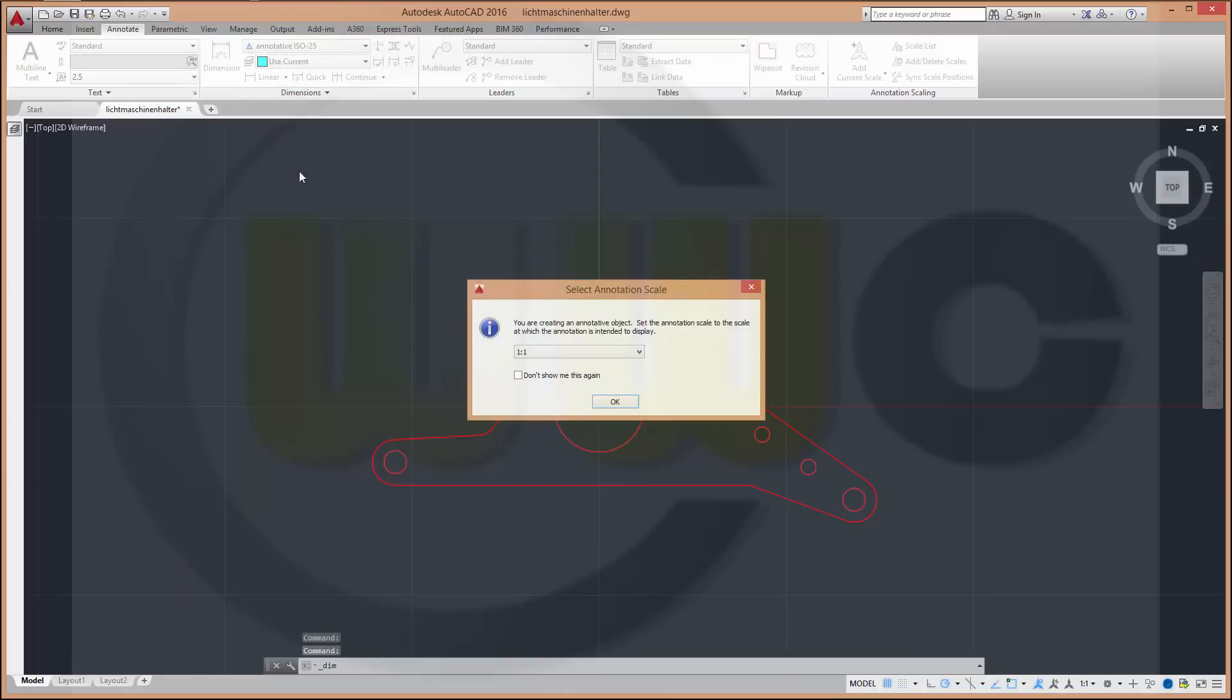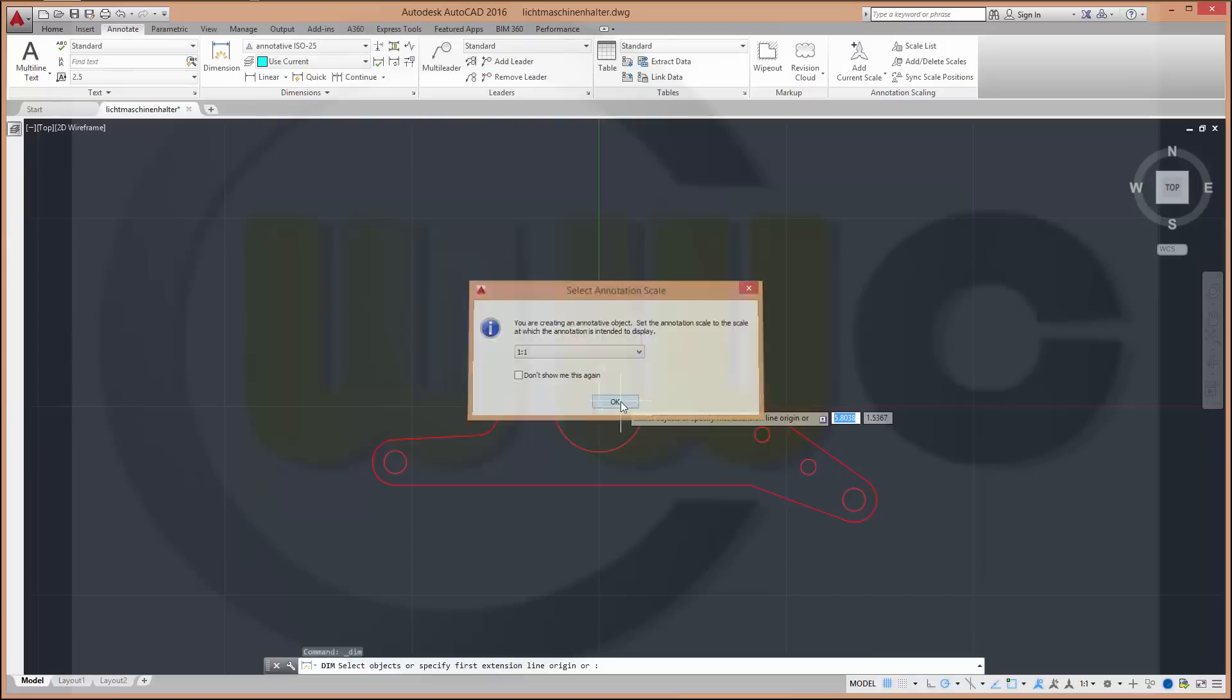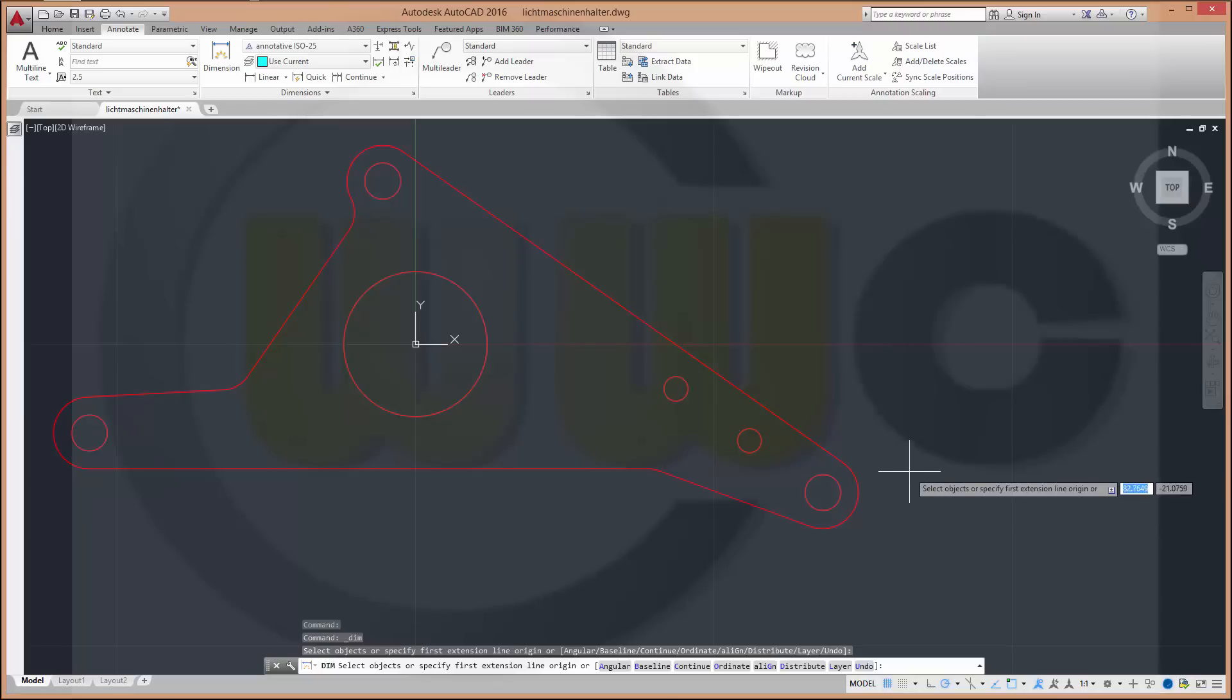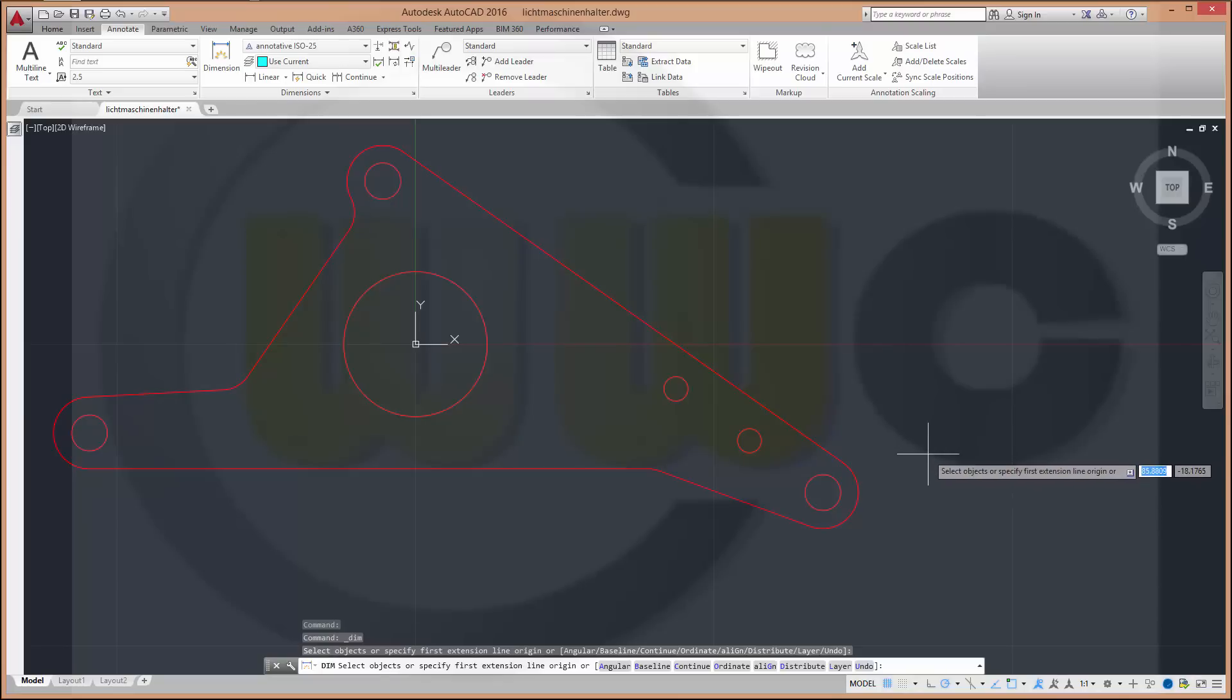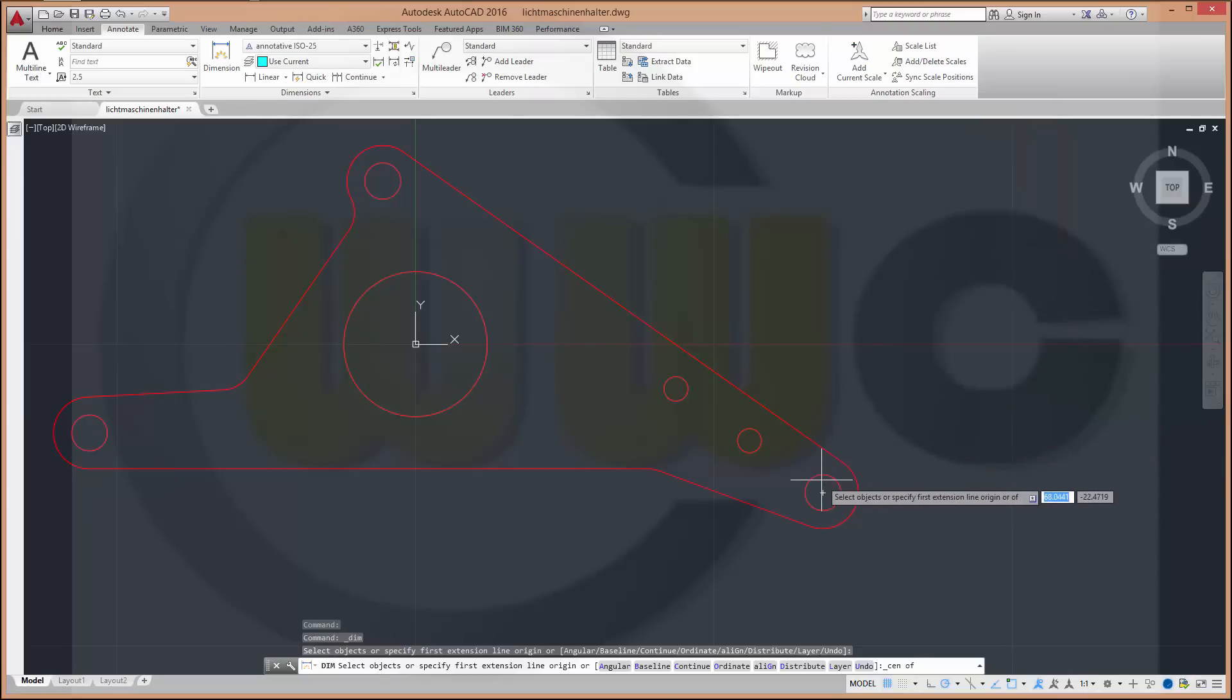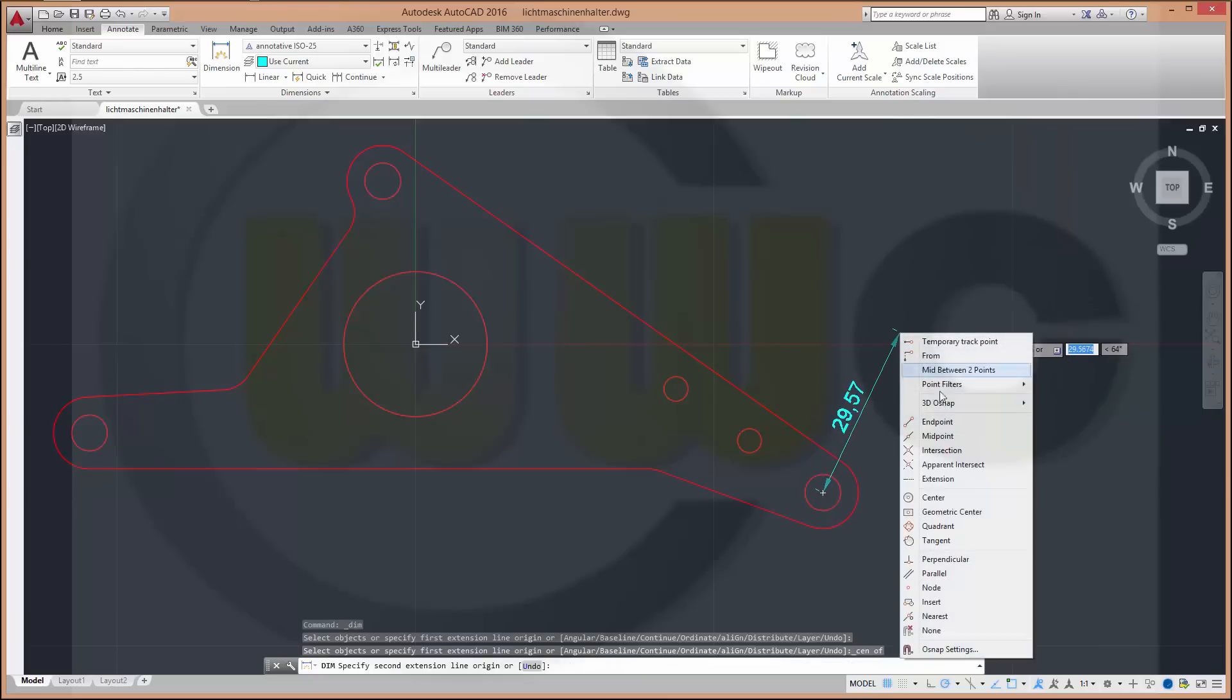So go to dimension and the first dimension you want to make. The object triggers this question box and you're asked for the scale. And I will not change it. I just confirm it with OK. So these objects are defined for the scale 1 to 1.